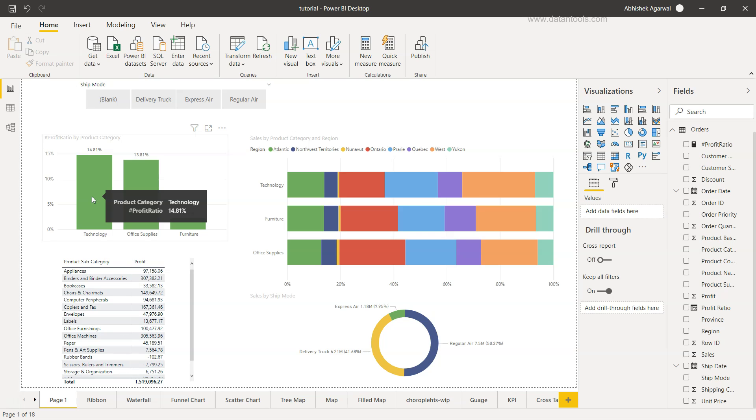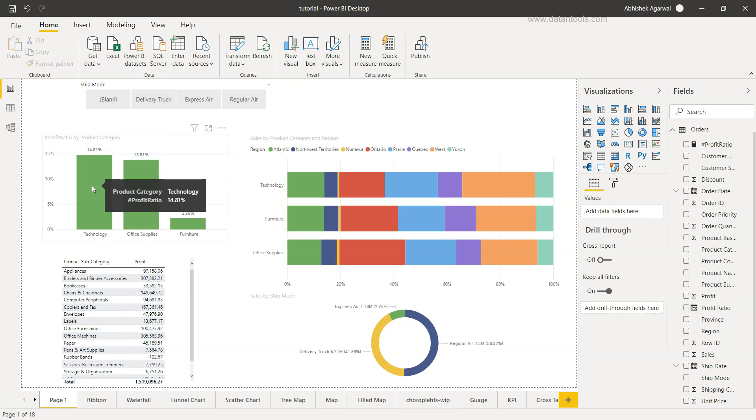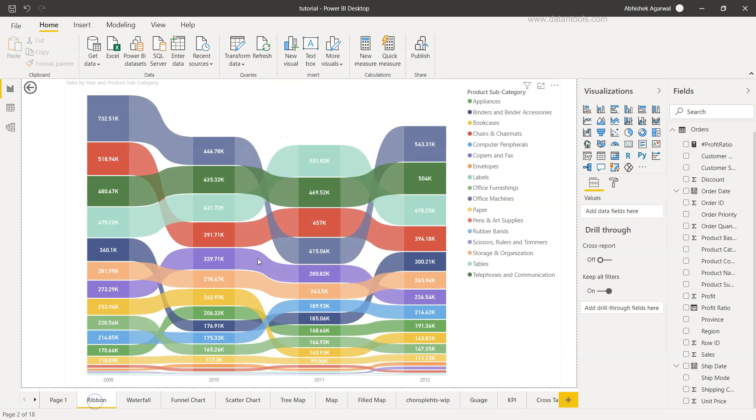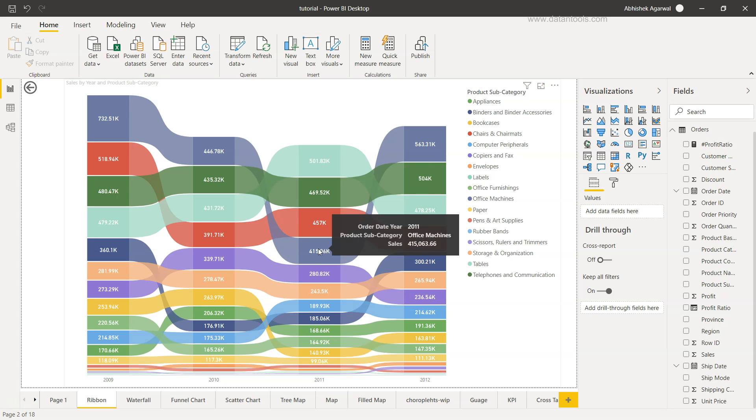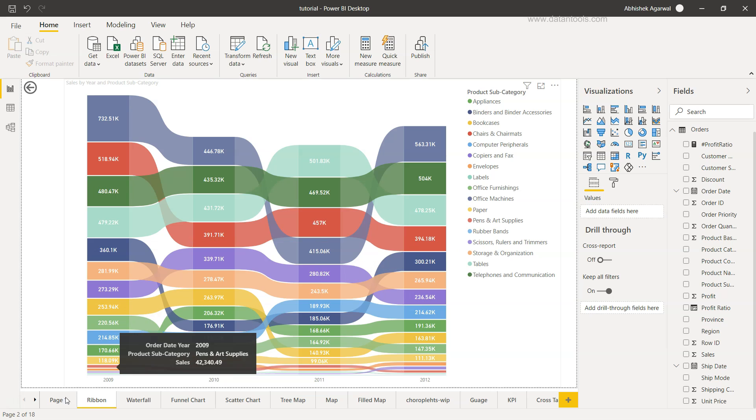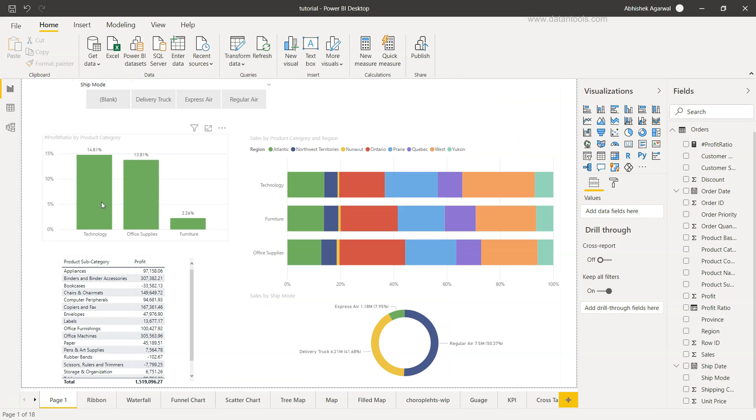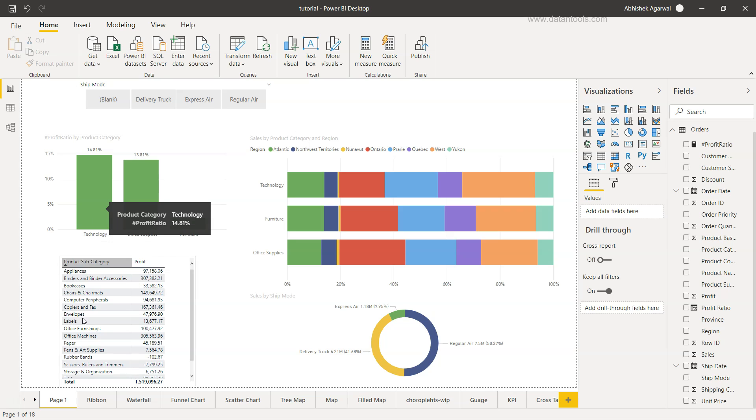So that whenever a user wants to have an understanding, okay this is my overall category of technology where the sales or profit ratio or profit that I have, but how does it look like over a period of years? So these are some of the scenarios which you can encounter where you may need to have two reports created or you may have two pages linked via this drill through.